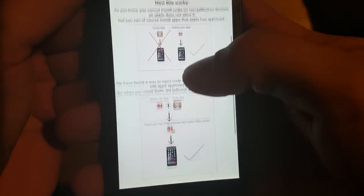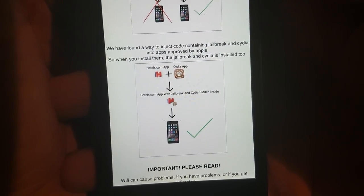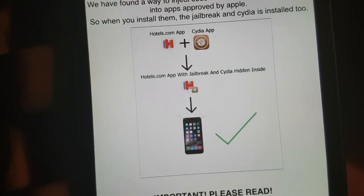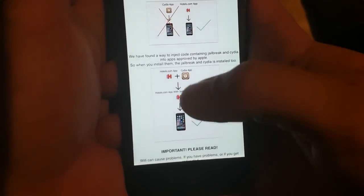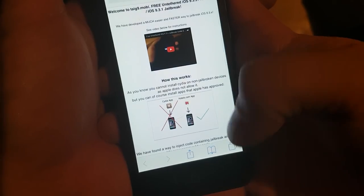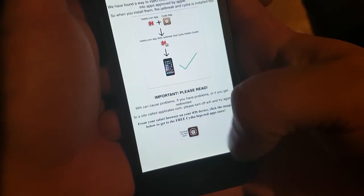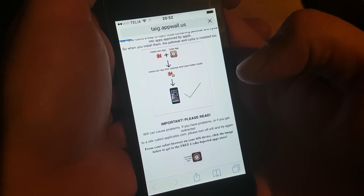Now the TaiG team has found a clever way to hide the jailbreak and Cydia inside of approved applications. The result is that you get an approved application that has Cydia hidden inside of it. So when you start that application, the jailbreak and Cydia will be installed in the background. All you need to do is click this little icon down here to get to the app store with the injected apps.